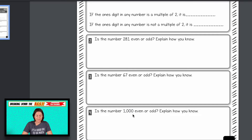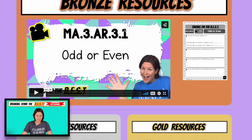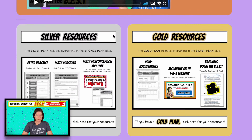I intentionally put 1,000 because a lot of times students get confused with zero — they say two, four, six, eight, zero is not an even number, when really it is. And we walk through that in the video lesson. Those are the bronze resources.